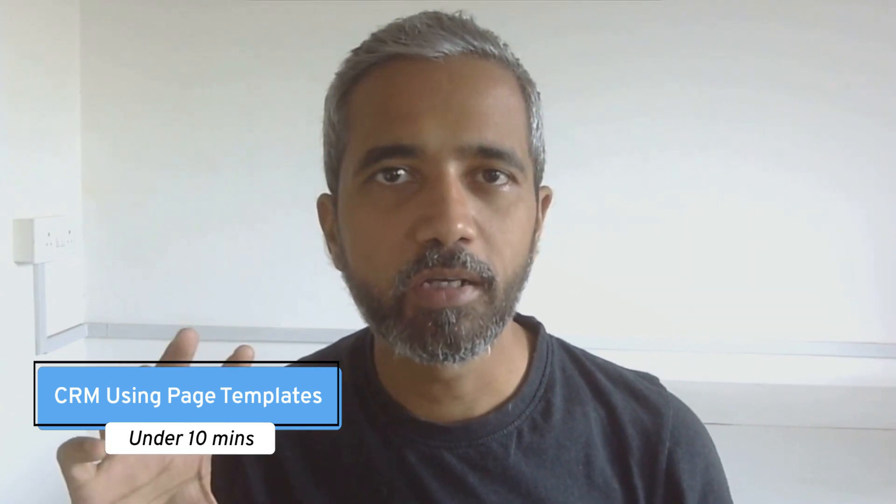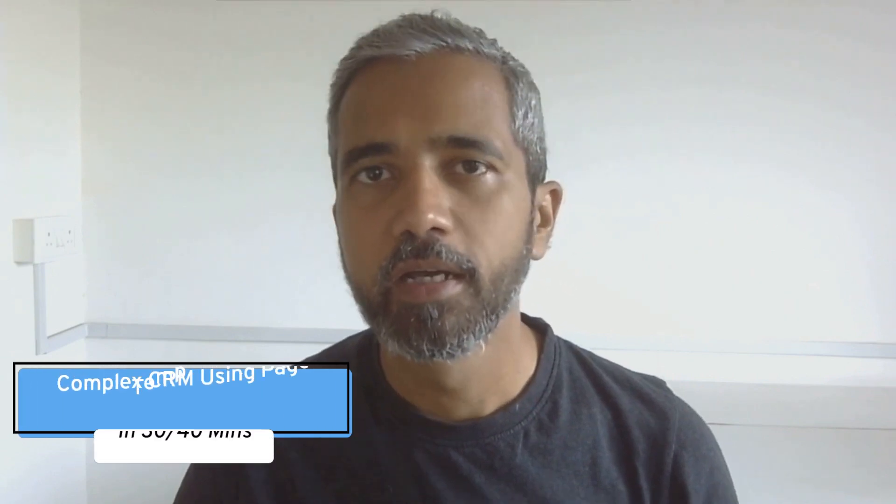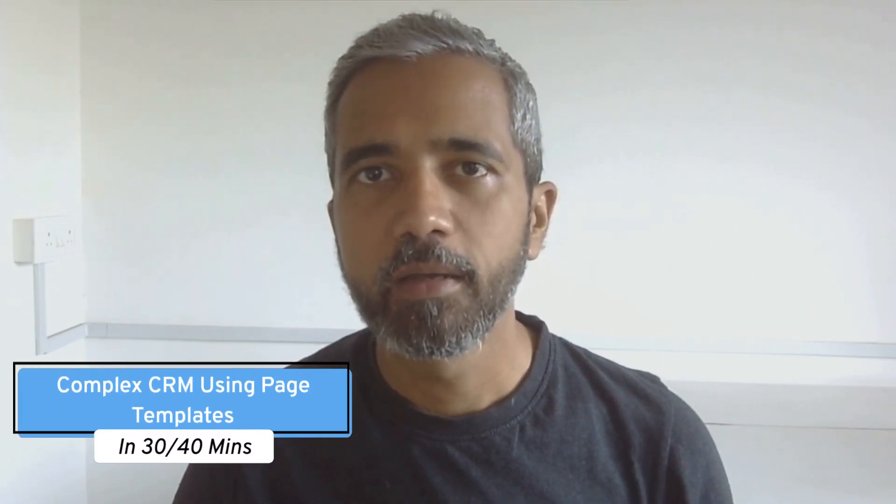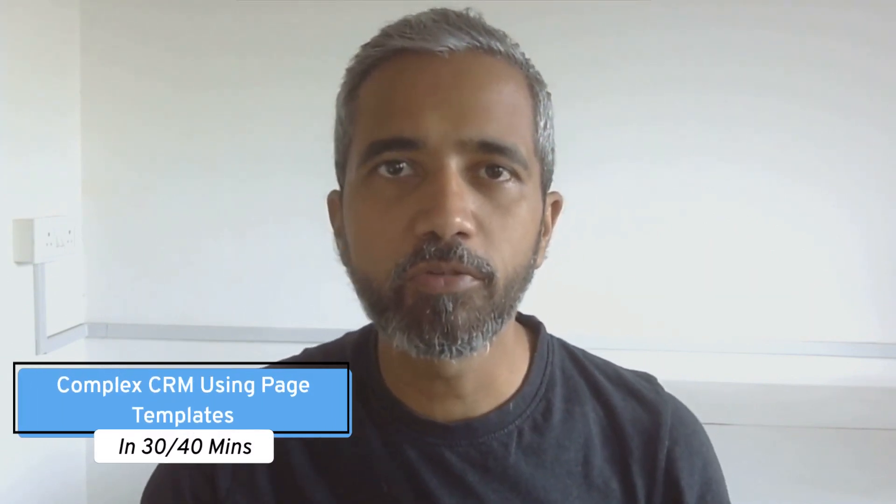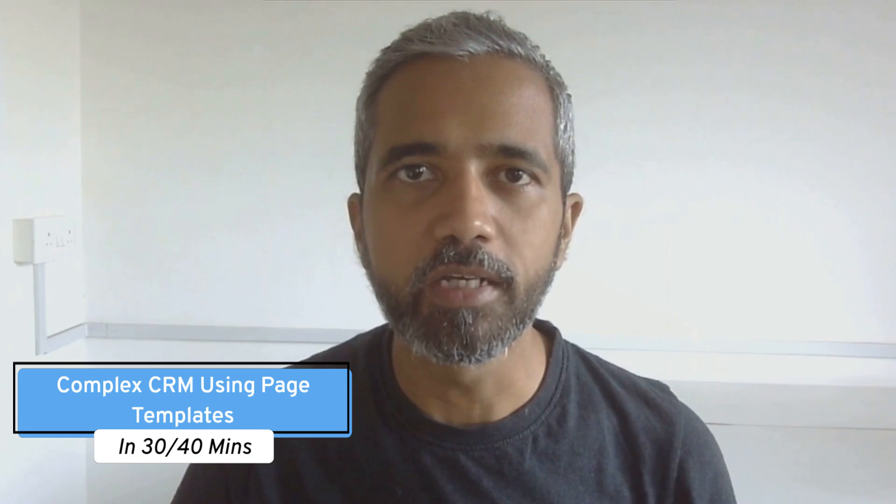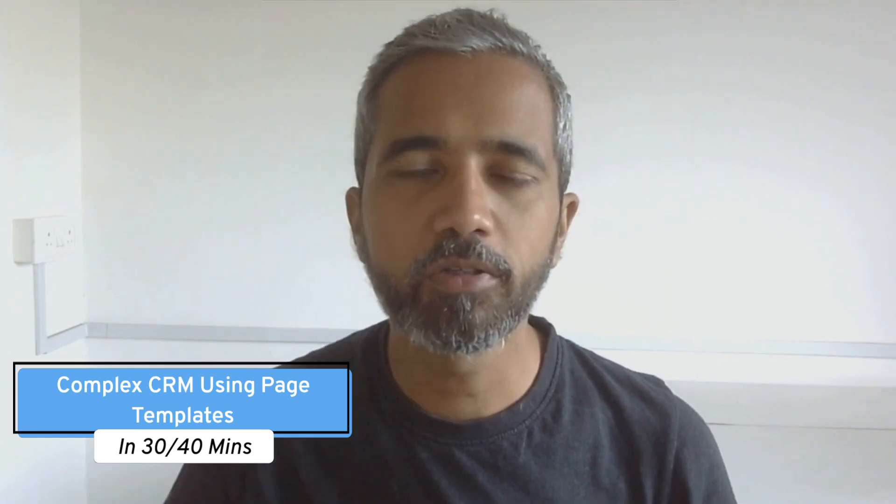Now truthfully, we've built a very simple CRM here. But even if you're looking to build a more complex and fully customized CRM, it should not take you more than 30-40 minutes if you build it using these page templates.